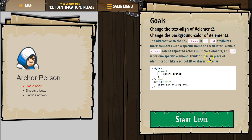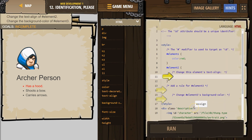Think of it as a piece of identification like a school ID or a driver's license. So hashtag main — main is an ID. There's only one main. Here's a CSS comment. We know this is CSS because it's between style and style on the page. Everything else is HTML.